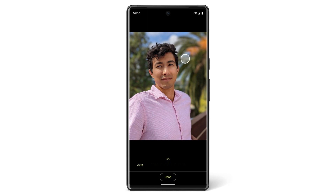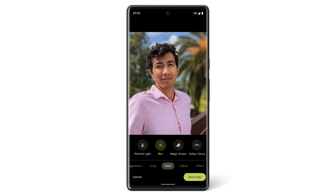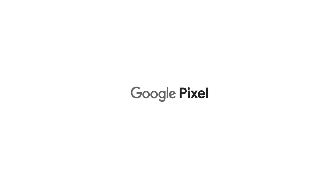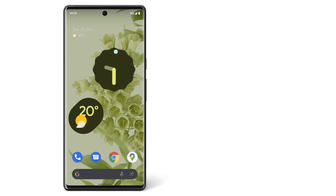Once you've finished, tap Save Copy to save your final photo. Now you know how to edit a photo on your Pixel phone. To learn more about your Pixel phone, watch our other videos or visit the Help Centre.